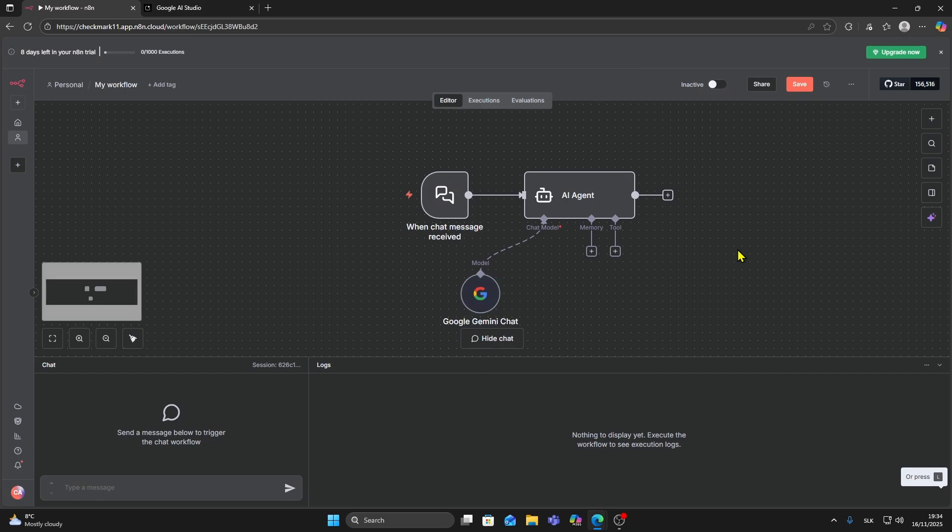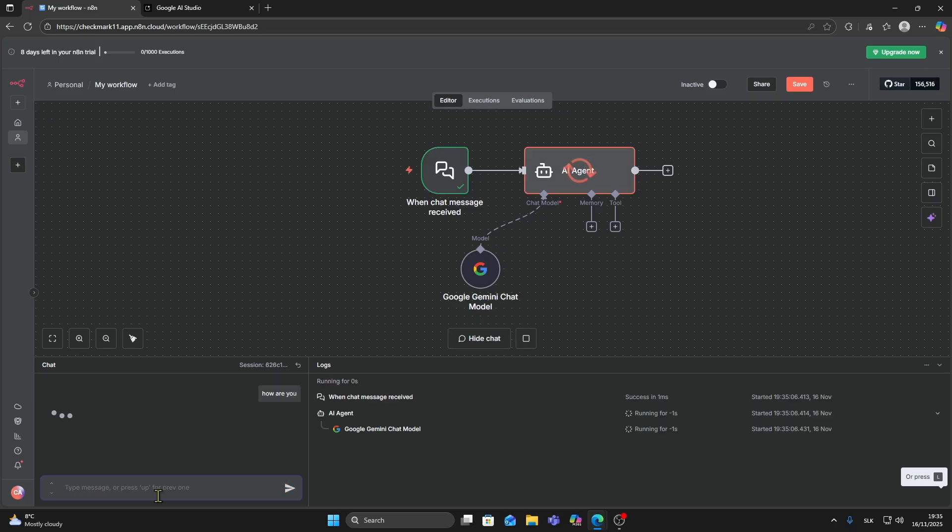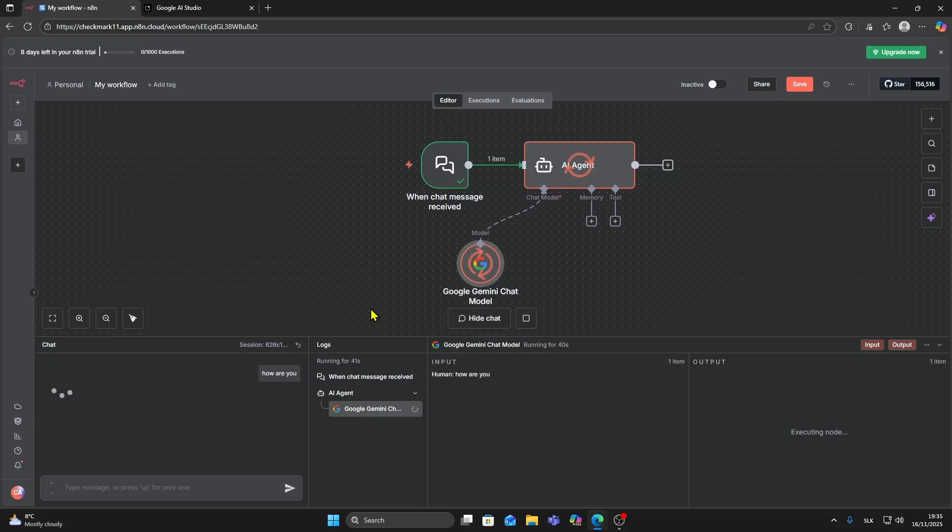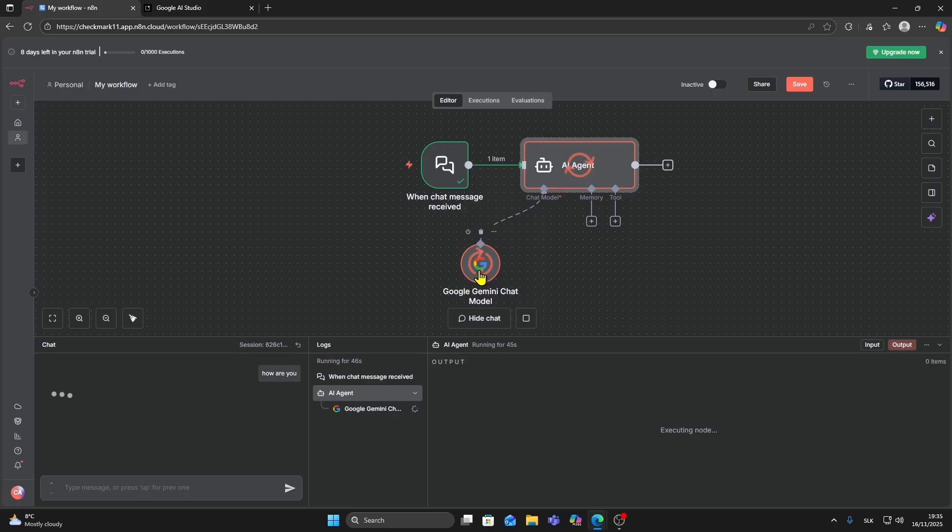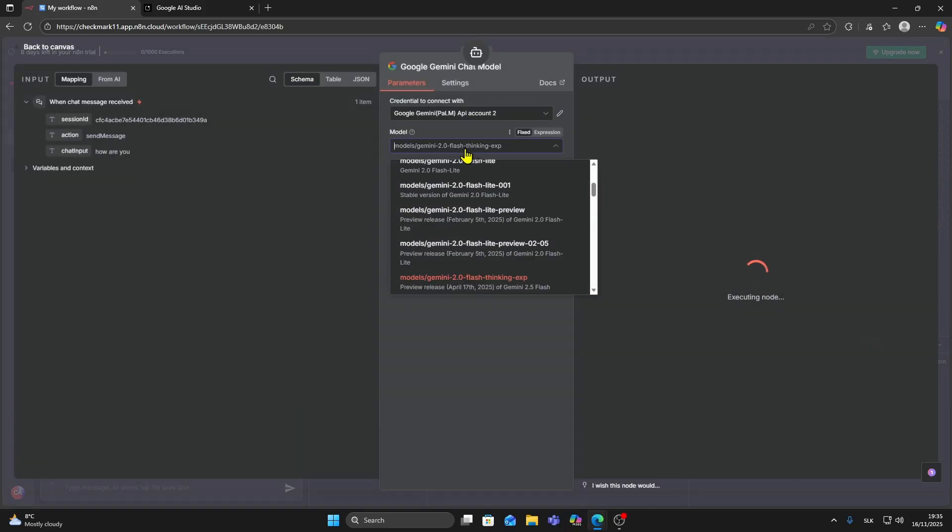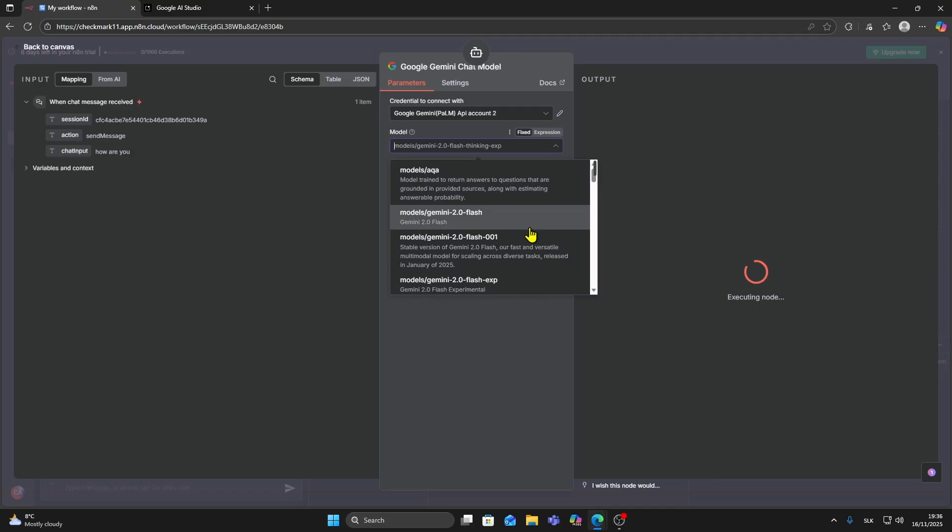Now you can ask a question to test if it works. How are you? As you can see it should work. I think maybe I chose the wrong model, so I'm going to click on this Google Gemini chat model because it's thinking so it's probably going to take longer to reply.